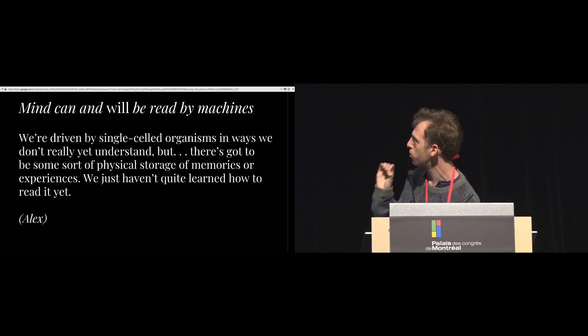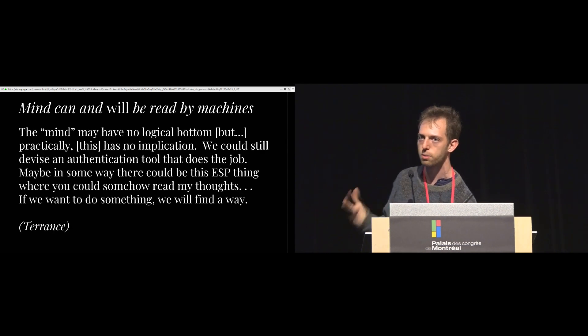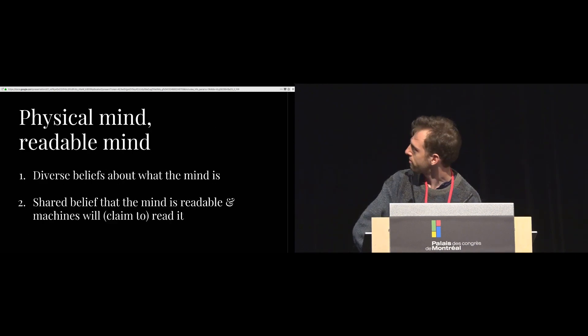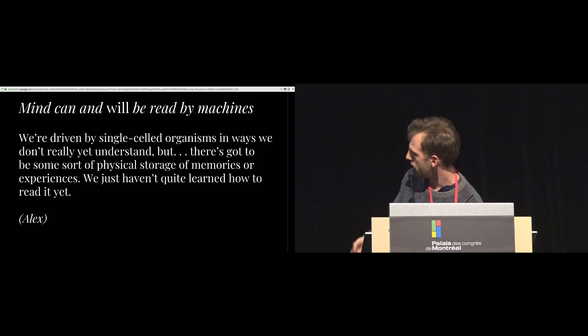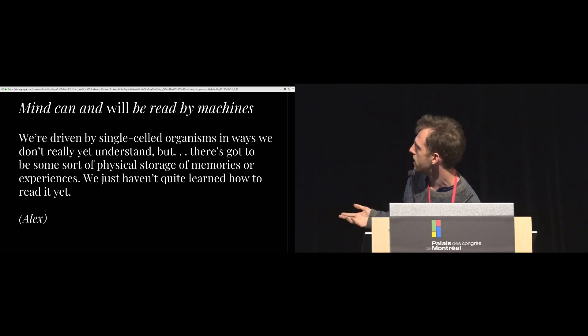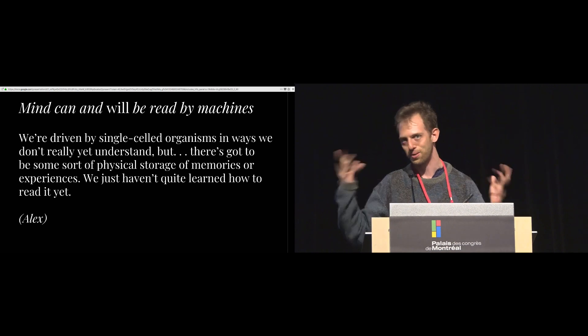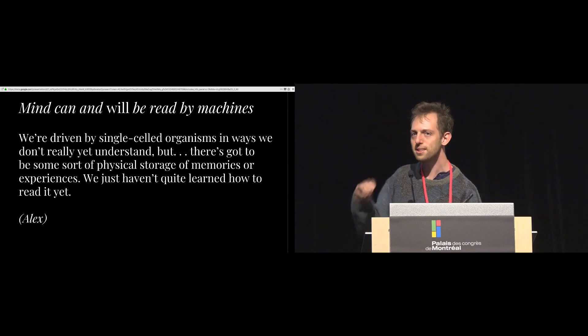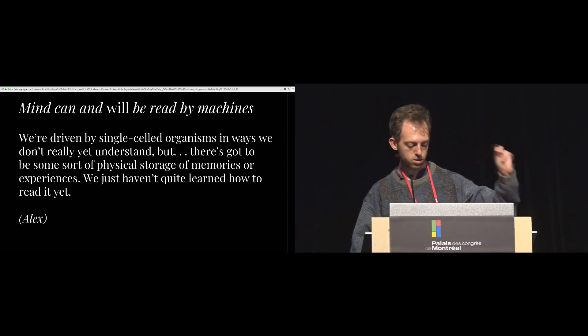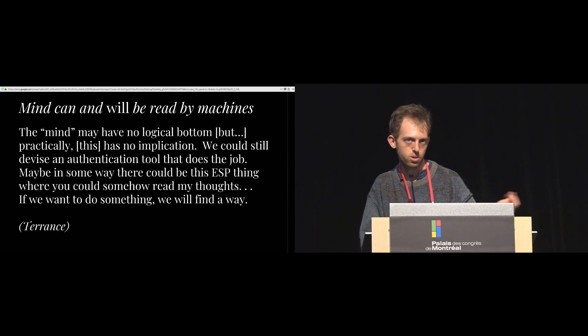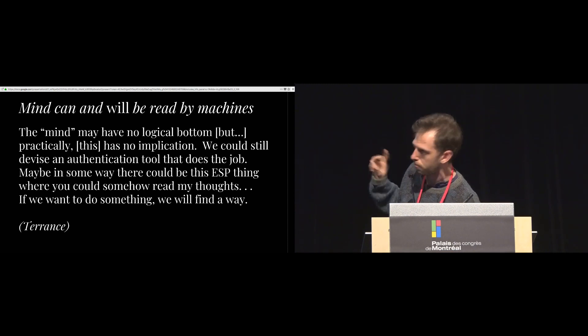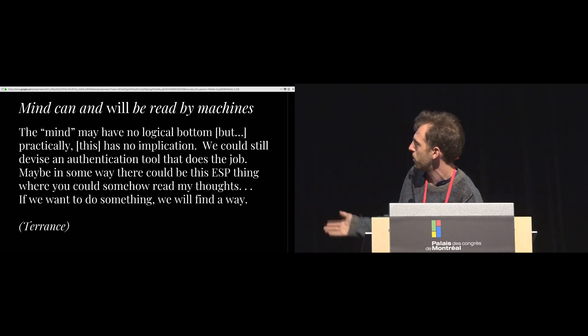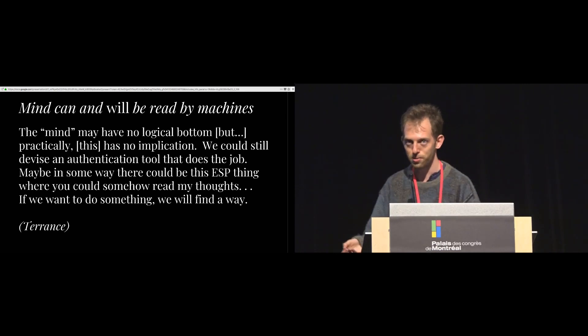However, despite these heterogeneous beliefs, we found this one really interesting shared belief, which is that the mind can and will be read by machines. So here's one subject who kind of believed that the mind was extended into the body. He said, we're driven by single-celled organisms in ways we don't really yet understand, but there's got to be some sort of physical storage of memories or experiences. We just haven't quite learned how to read it yet. So here we see Alex saying, well you know, the brain isn't necessarily the entire mind. I mean, there are these single-celled organisms that are also potentially constituent of cognition. But because they're physical, we still can't access them. We just haven't yet. Right? And we see this even more extreme example in Terence who believed that there was no logical bottom to the mind. He said, the mind may have no logical bottom, but practically, this has no implication. We can still devise an authentication tool that does the job. Maybe in some way there could be this ESP thing where you could somehow read my thoughts. If we want to do something, we will find a way.